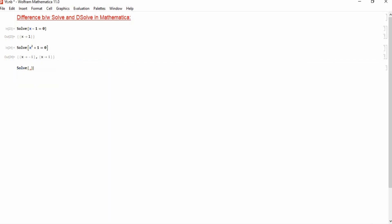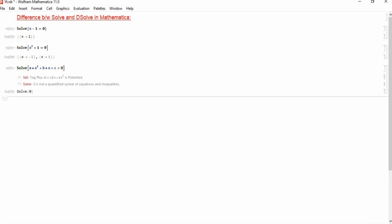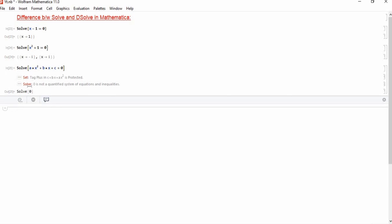Suppose we consider another equation which is ax square plus bx plus c equals 0. To solve this equation we will again press Enter and Shift together, and you will see that there is no solution here. There is a problem.